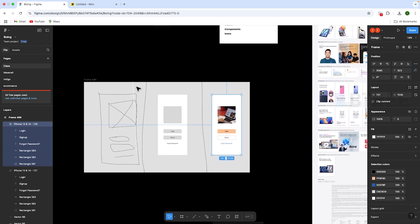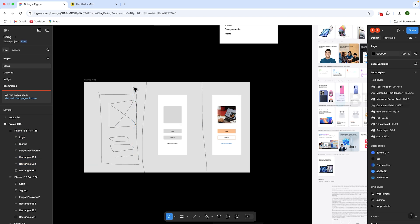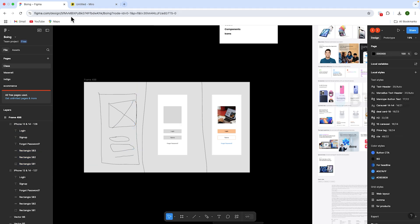That's all about wireframes. If you have any doubts, you can comment below. Thank you.